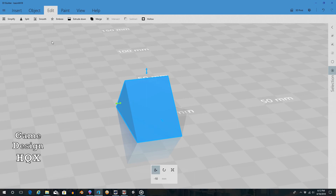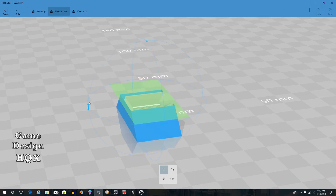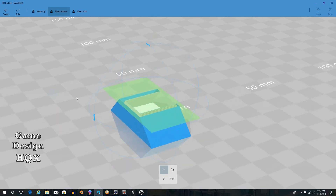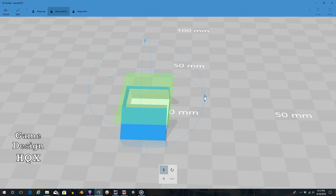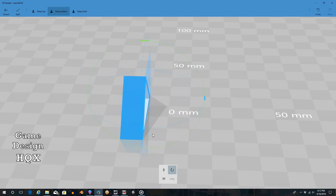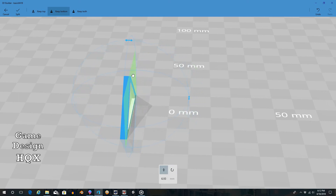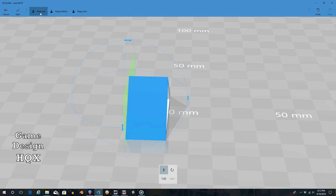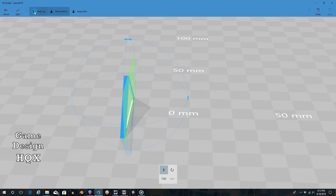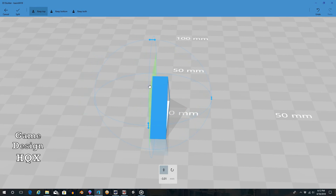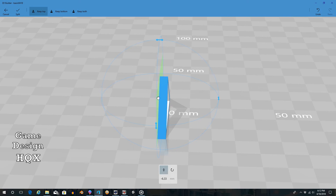We do Split, but now we want to take the other side out as well. Again rotate - grab the arrow, snap it into place, and then we want to Keep Top. So we're keeping top and then sliding this over because we sliced off one side - now we need to slice off the other side so that all you have left is the hollow triangle frame.